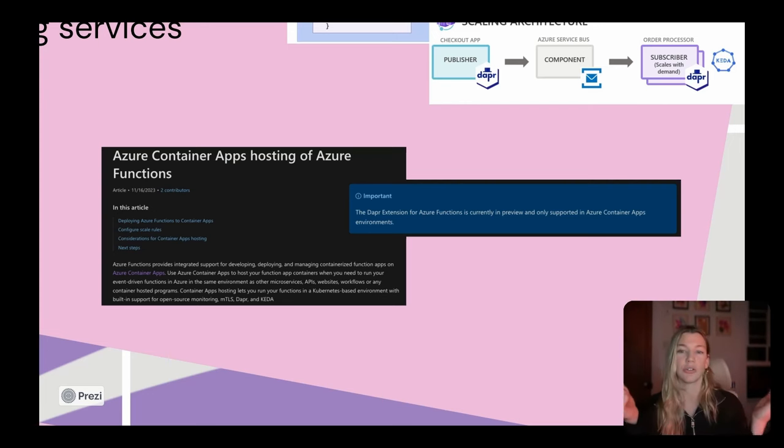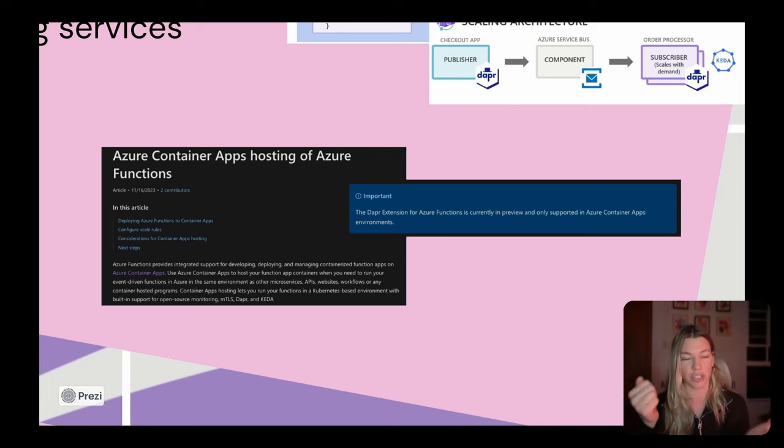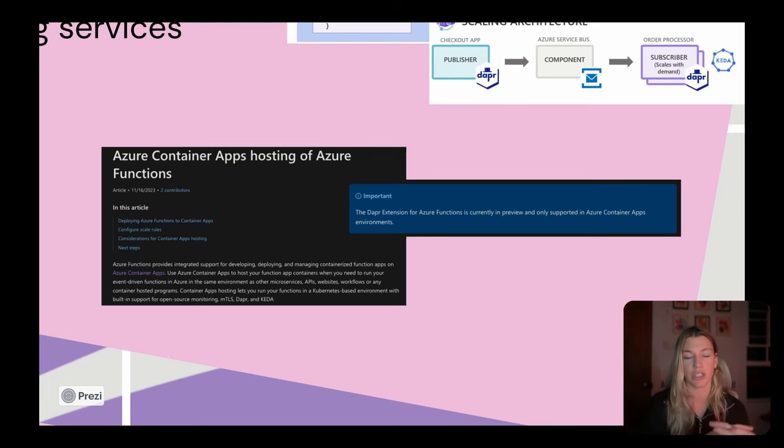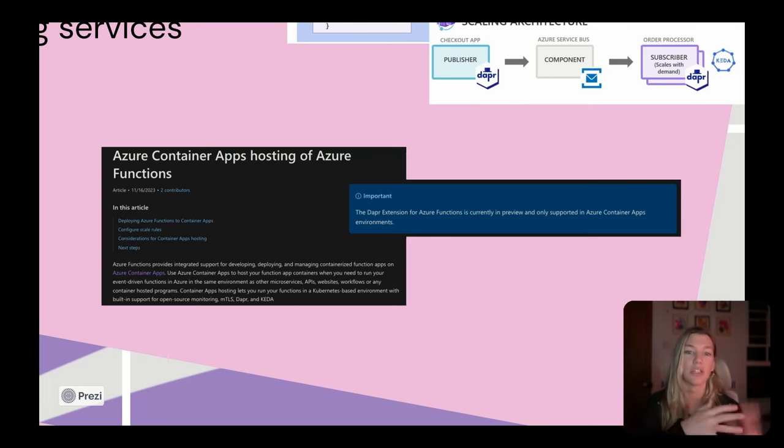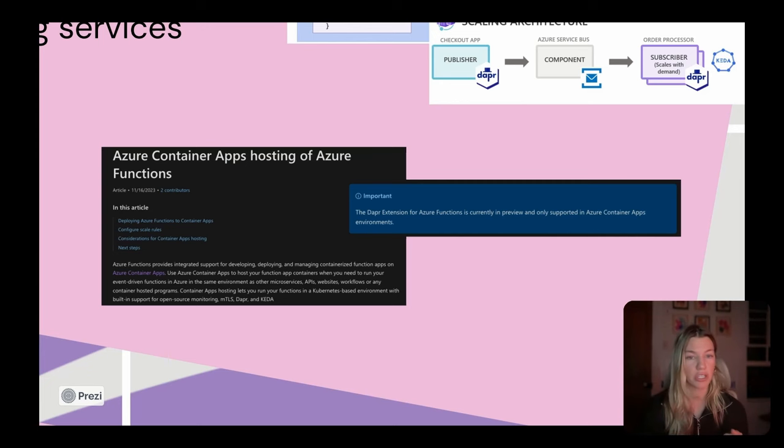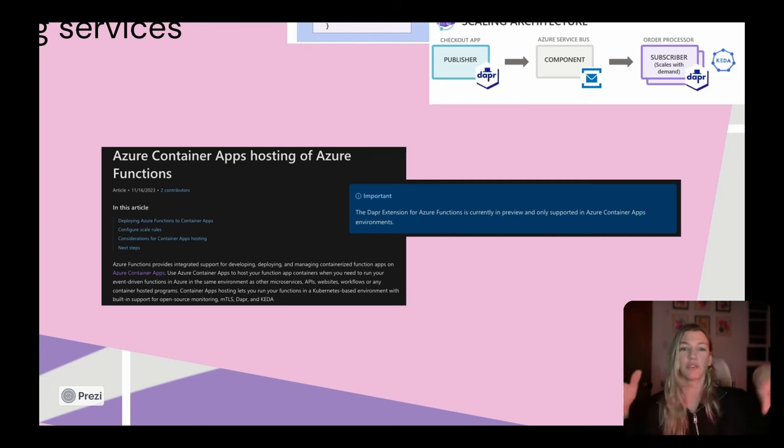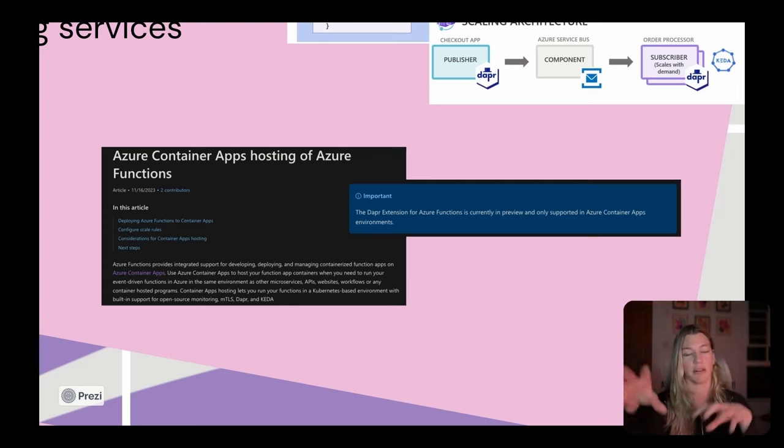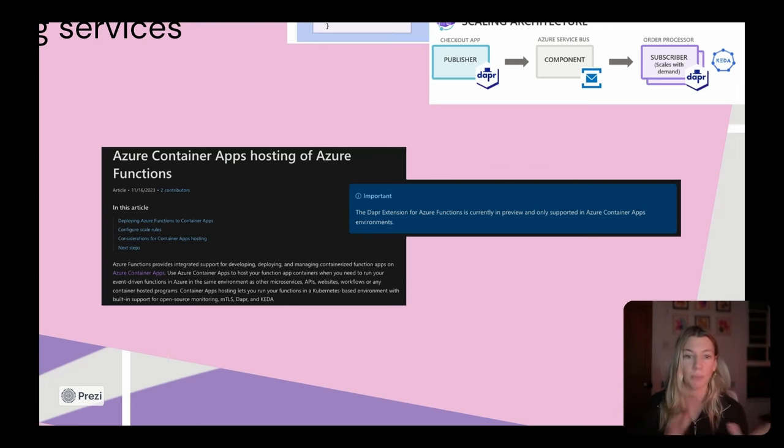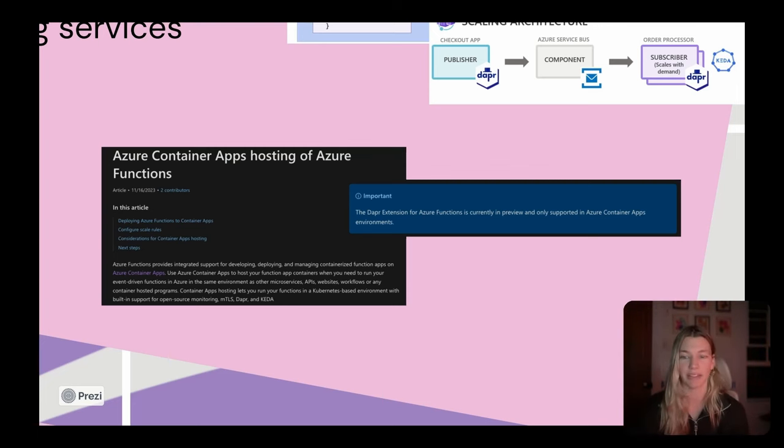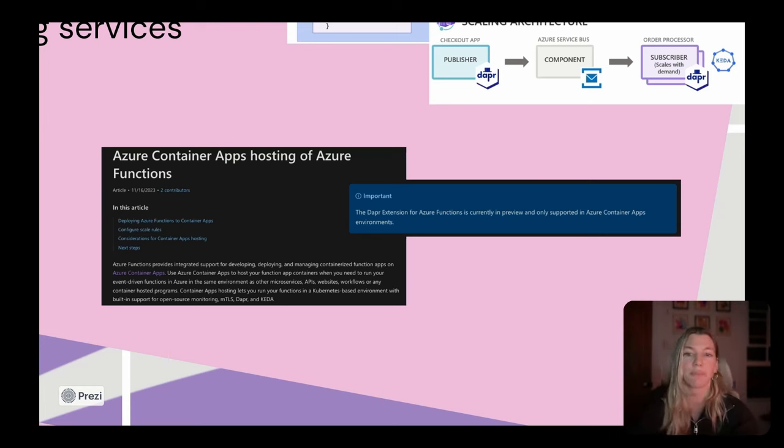Talking to a containerized Azure Function that has that opinionated functions programming model. And you can use the Dapr extension for Azure Functions to basically allow functions and container apps to integrate with each other using these managed Dapr sidecars. So if you haven't tried that out yet, highly recommend, but pretty cool stuff happening over on the Azure side.